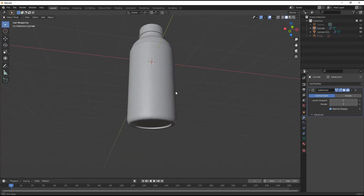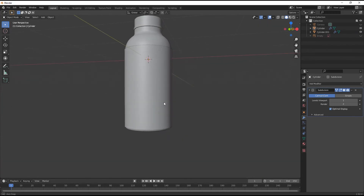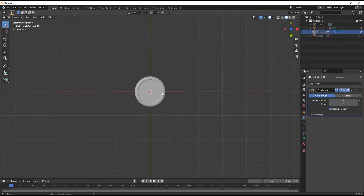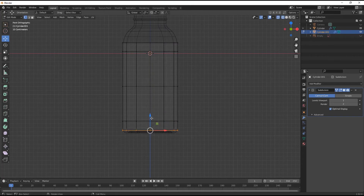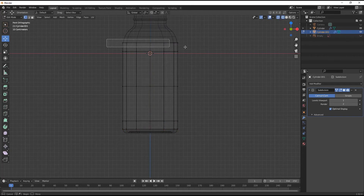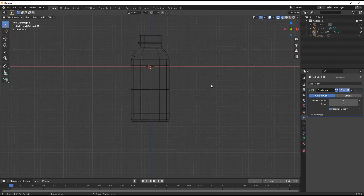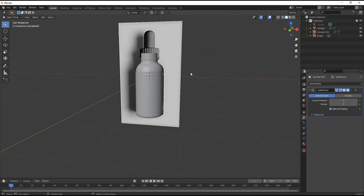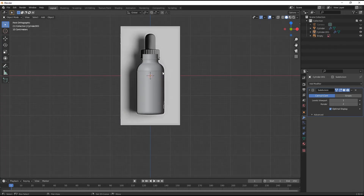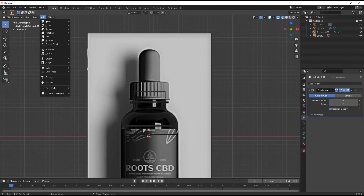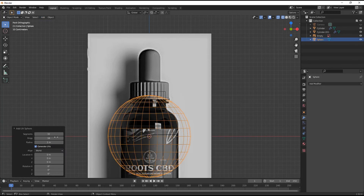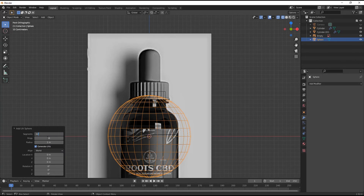Our bottle part is ready. Select this part, press Shift+D then drag it, and separate that label part from the bottle. Once we've separated that label part, make it a little short from up and down. Now let's make the cap part.